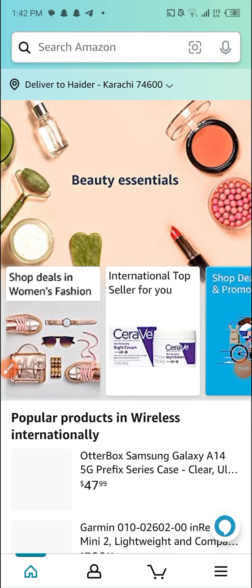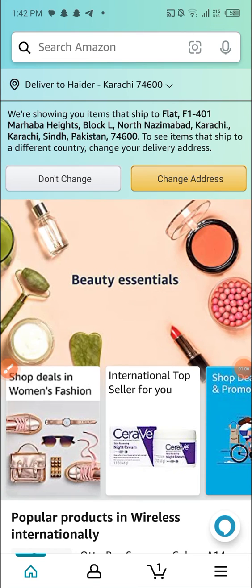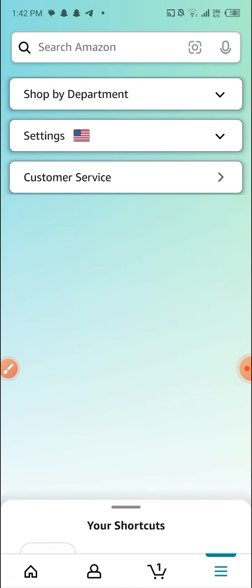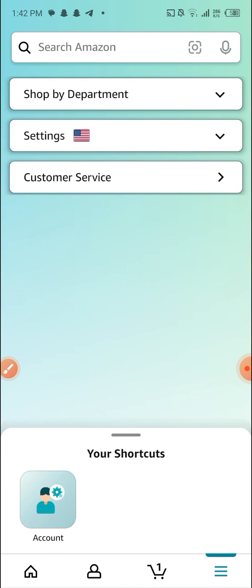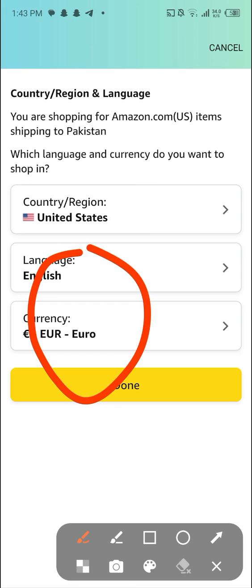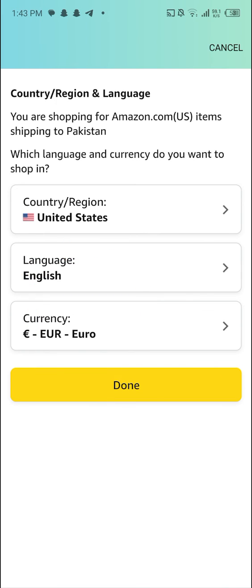And that's how you change the currency on Amazon shopping. Now let's verify the change — heading back to Settings, then Country and Language again. As you can see, the currency has been changed successfully. Thanks for watching!